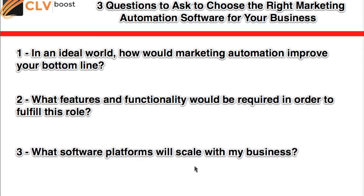And then lastly, ask yourself: what software platforms will scale with my business? If you're like the rest of the folks that tune into the CLV calls or enjoy our online academy or have worked with us one-on-one, you're likely looking to grow. And if you have serious growth goals, you may in fact outgrow the marketing automation software that you are using or looking to select in the near term.